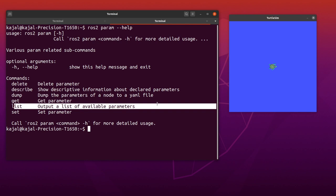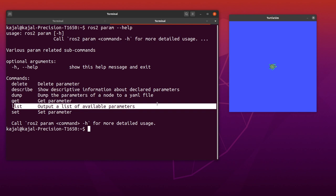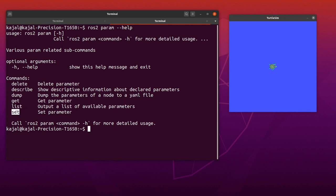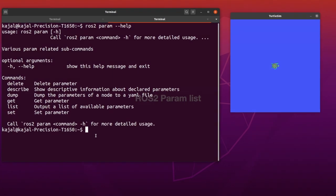We have 'list' to get a list of all the available parameters for our current session. We can use 'set' to set a parameter and 'get' to get the value of the parameter. ROS2 parameters is an option for us to change or configure certain parameters of a node. You can only change the parameters that are configurable when the node was created.